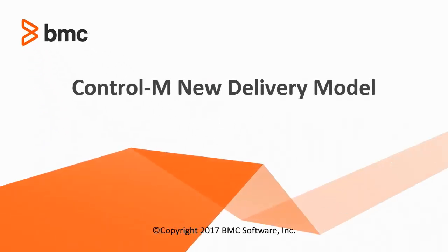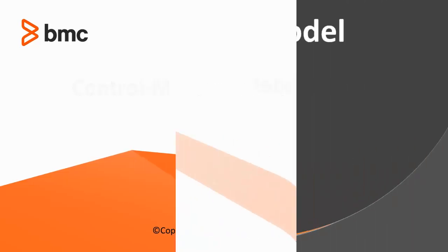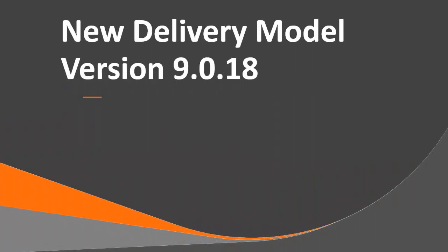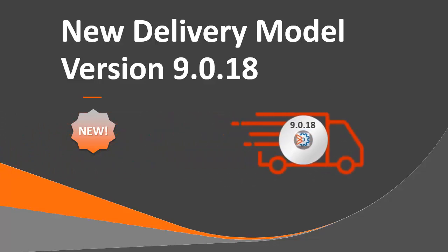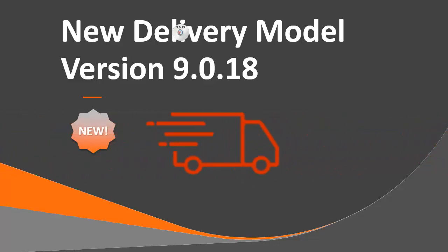Welcome to BMC's Control-M New Delivery Model video. In this video, you will learn about our new delivery method for Control-M version 9.0.18 and future Control-M versions.